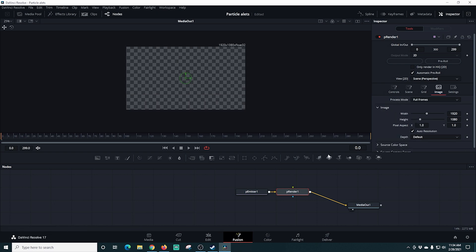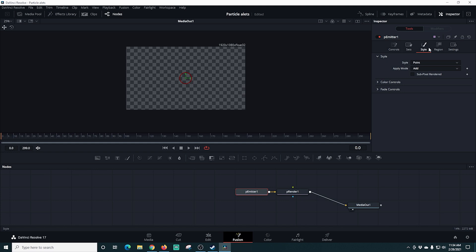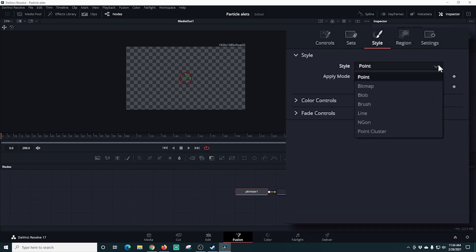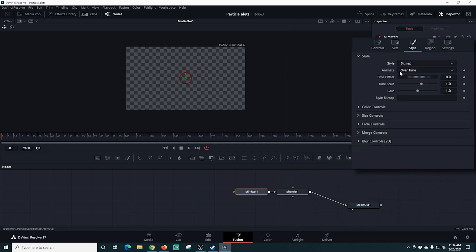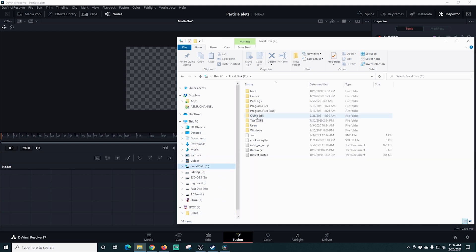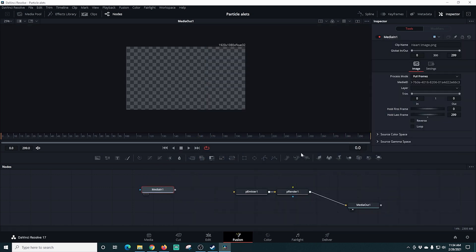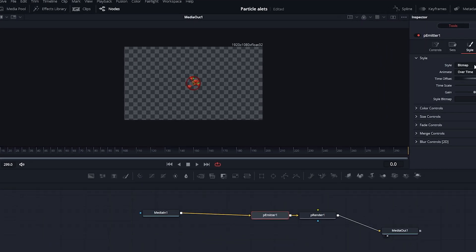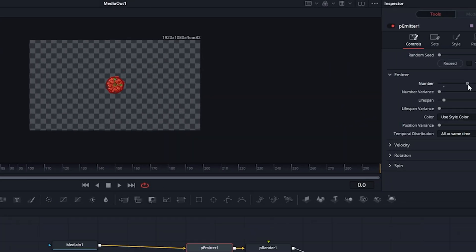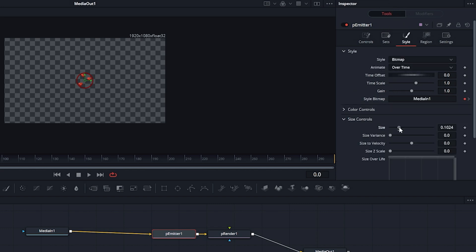The particle emitter creates particles that will make the look we're going for. I'll go into Style and select Bitmap — the bitmap is just an image we're going to use for our particles. I'll go to my media source, find the image I want, drag it into the nodes, and connect it to the particle emitter. Now you can see the little heart PNG I used. We can use the controls to change the number of hearts, and under Style we can change their size.